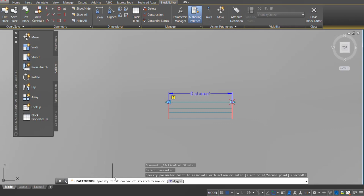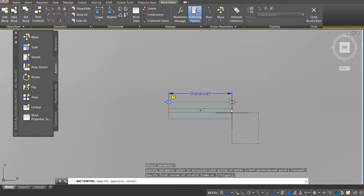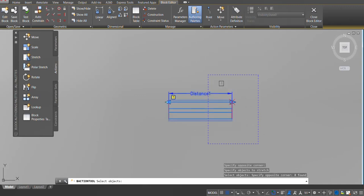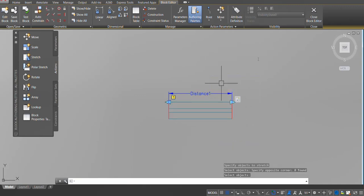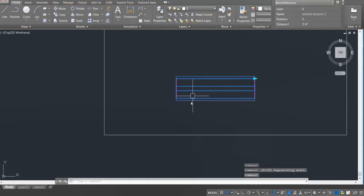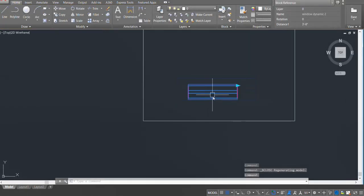Specify the first corner of the stretch frame — I want to move it right, so I'll specify the right corner. Now it says select objects — I'll select them and press enter. Close the block editor, save the changes, and see if it's working. Yes, the window is stretching as I want it to.